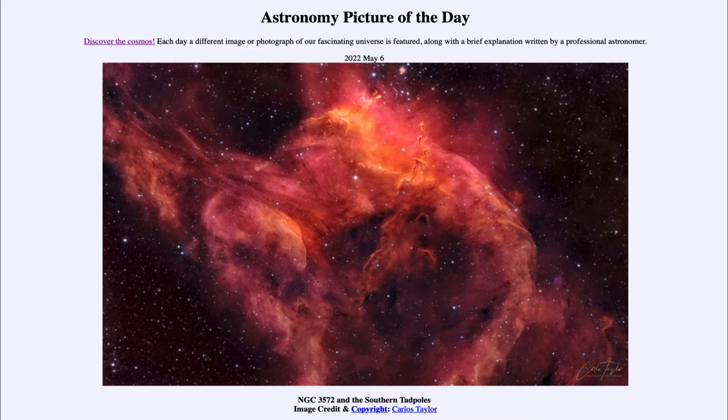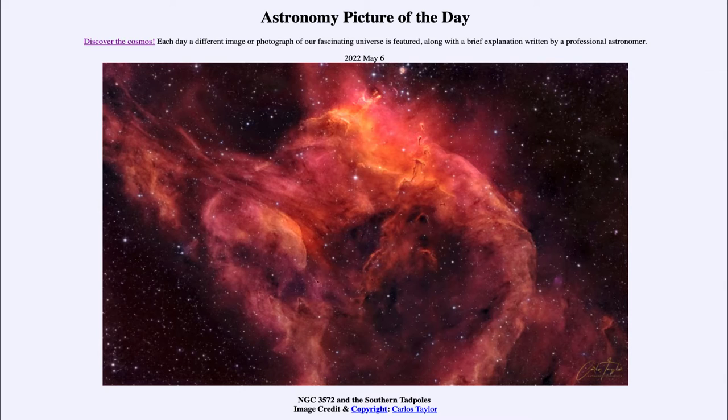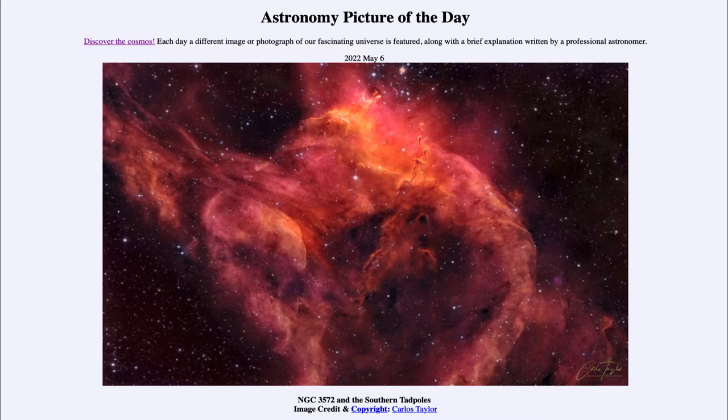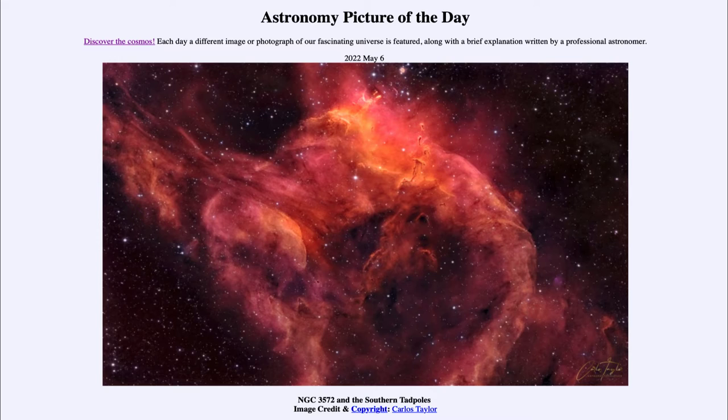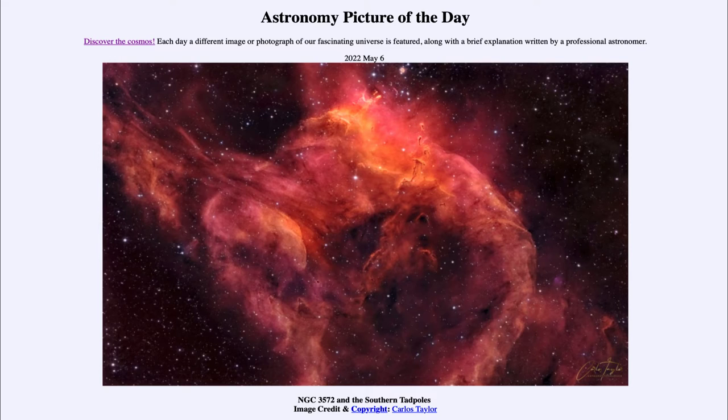Today's picture for May 6th of 2022 is titled NGC 3572 and the southern tadpoles. So what do we see here? Well, looking very far to the south we see a cloud of gas and this is part of a gas cloud that would be associated with a star forming region.